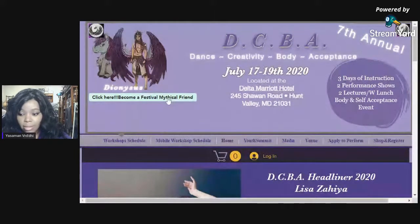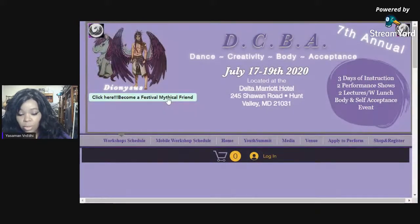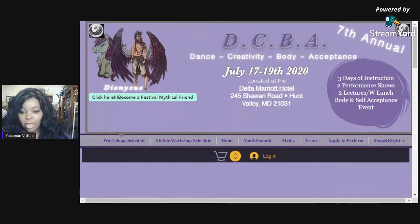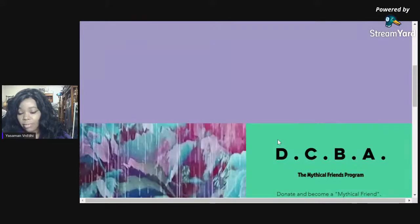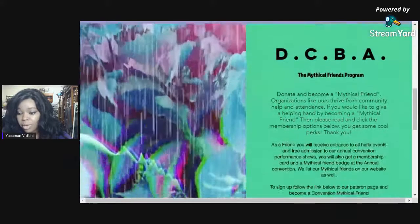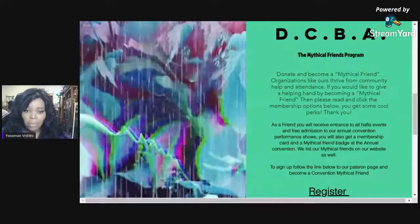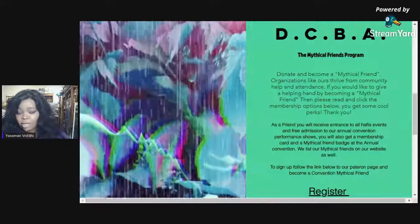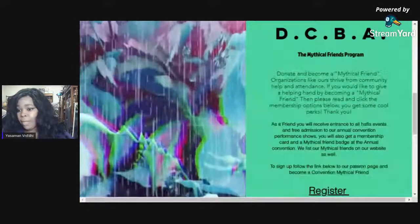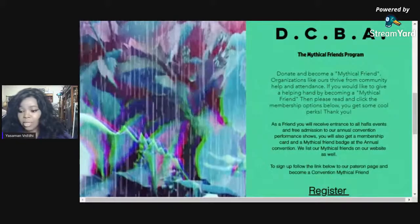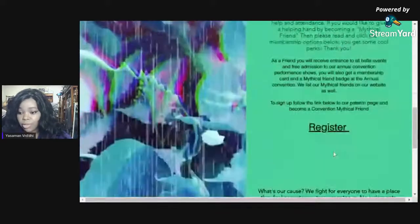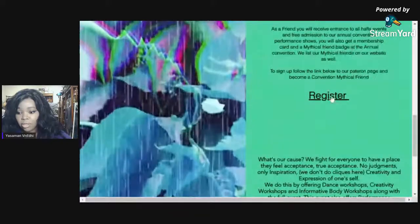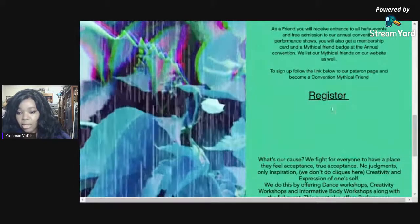The top landing page banner does not change, but you will scroll down when the page is loaded. Here you'll have an explanation of what the Mythical Friend program is, which is pretty much you joining our Patreon and donating monthly or whichever you would like to do. You get perks for being a mythical friend — perks at the convention when you come — so you can register through just clicking this button. It'll take you to the Patreon page. It also explains a little bit about us and what our cause is.